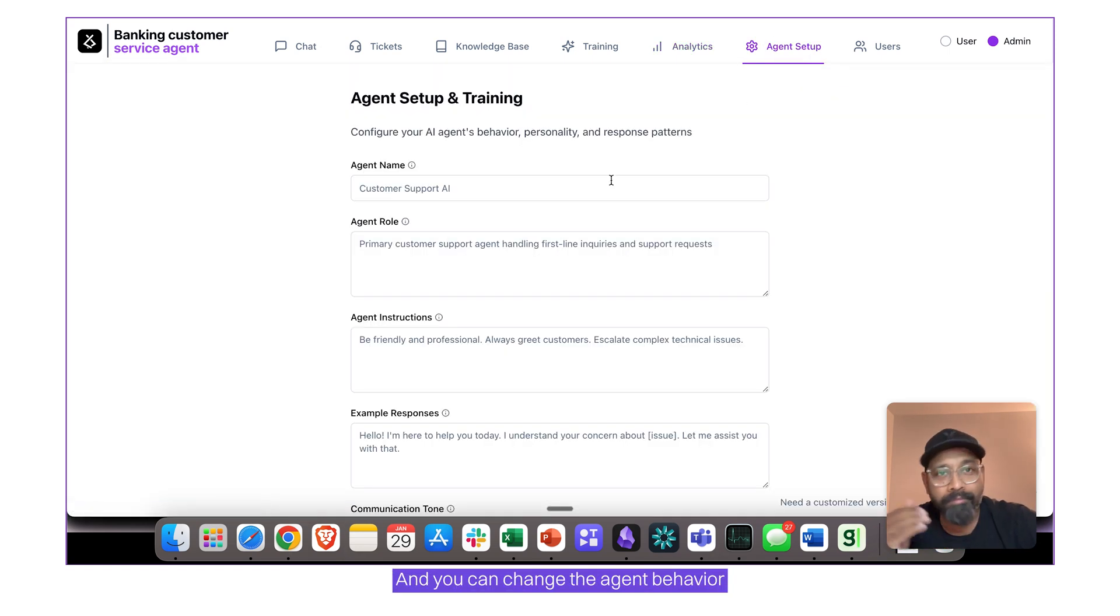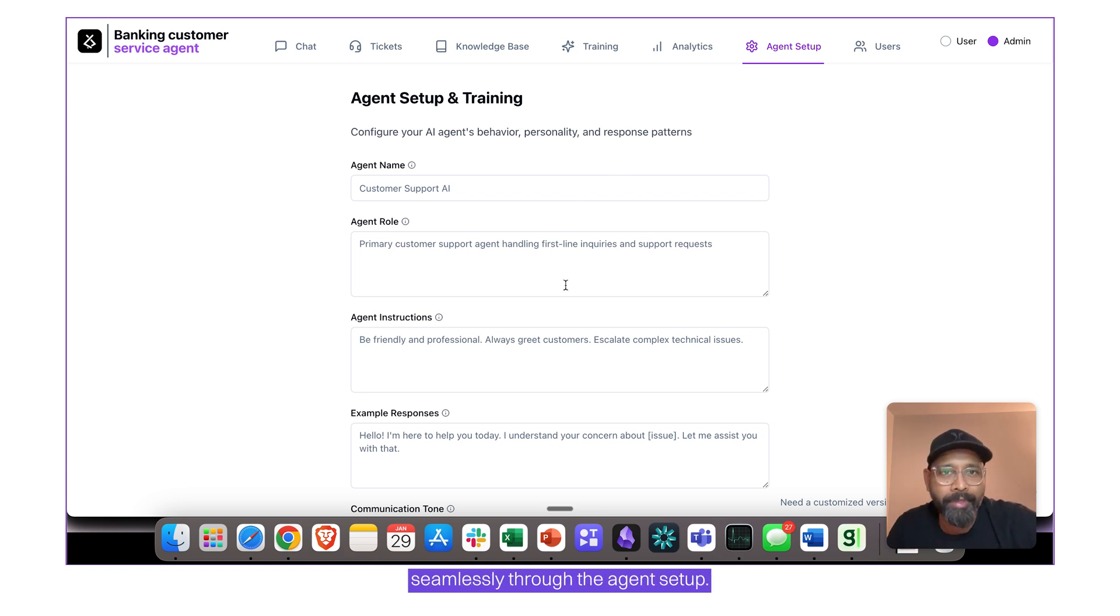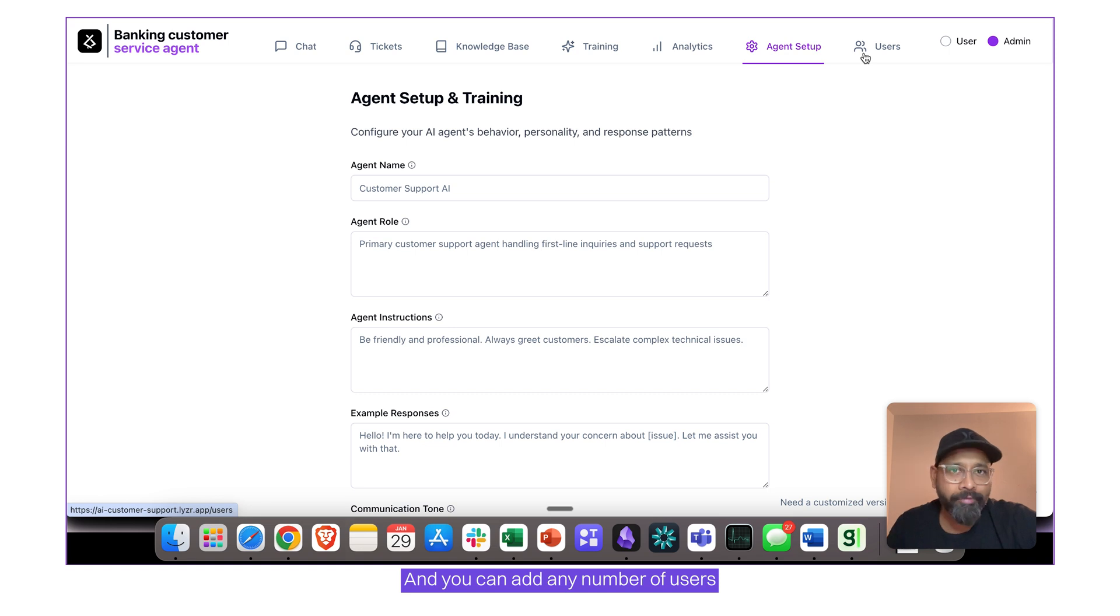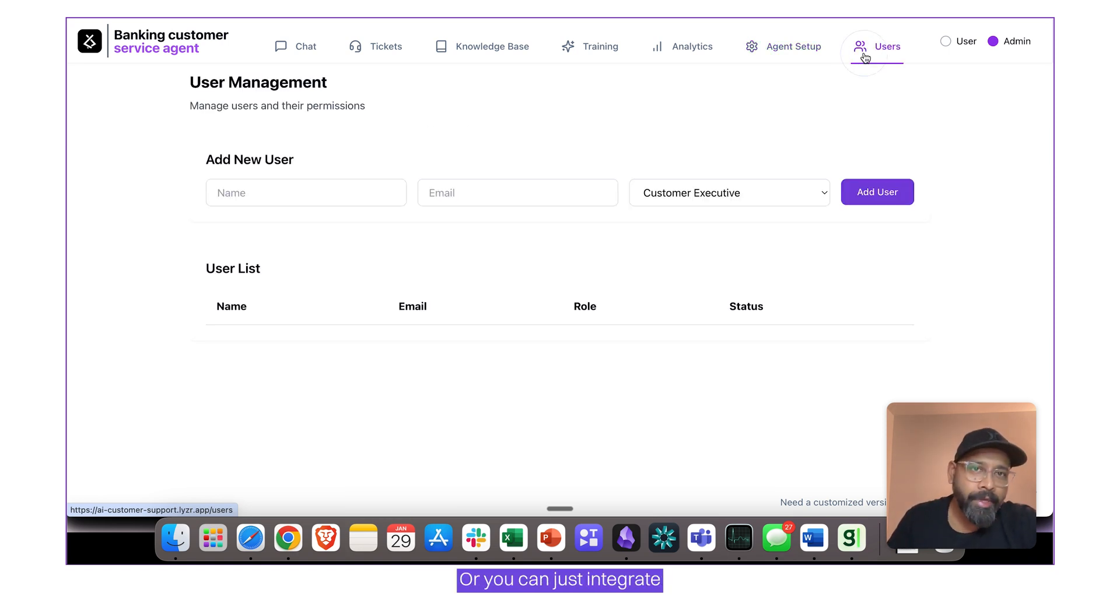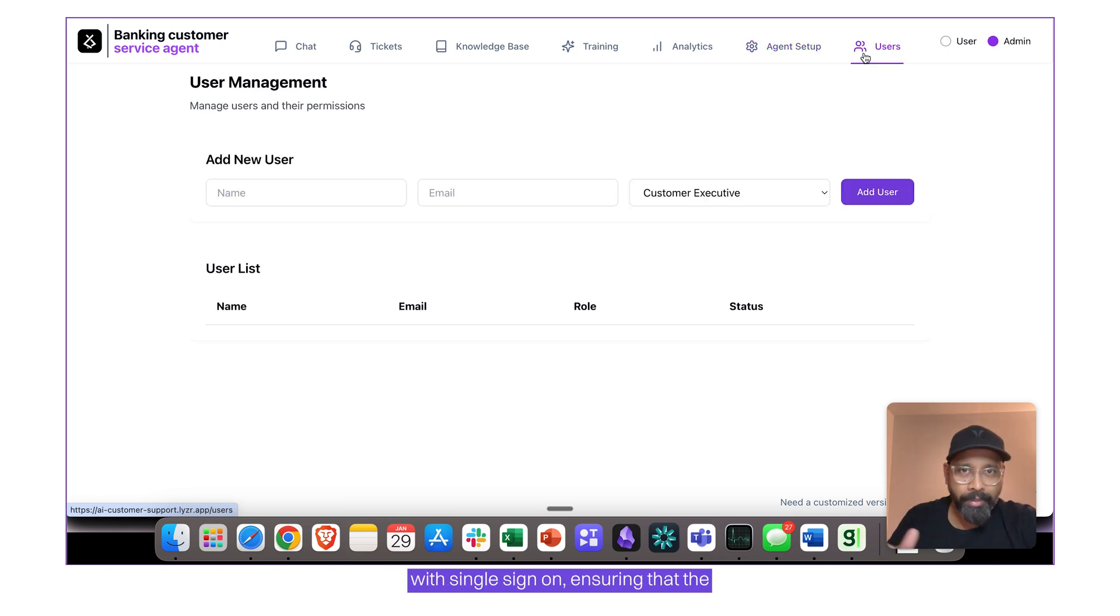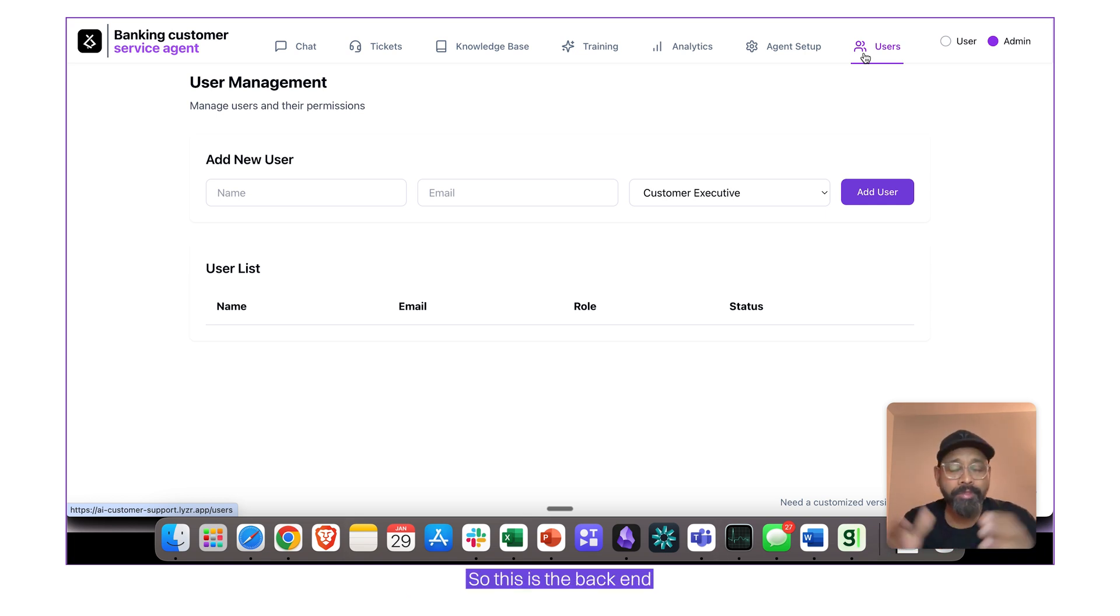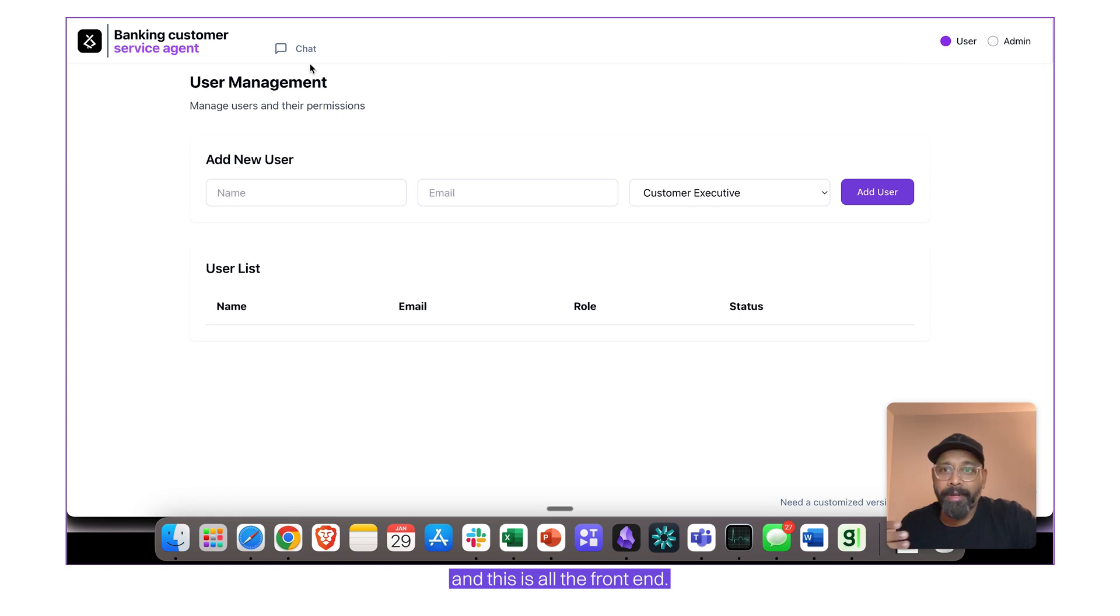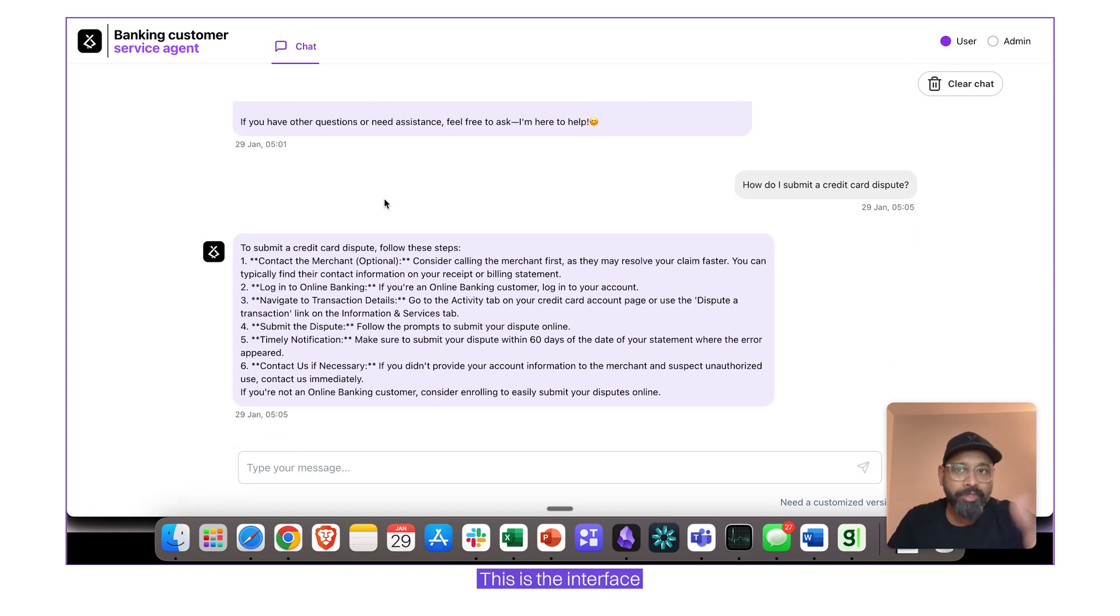And you can change the agent behavior or change the agent messaging seamlessly through the agent setup, and you can add any number of users internally within your organization, or you can just integrate with single sign-on, ensuring that there is a sync between your users and the support system. So this is the backend, and this is how the frontend is pretty straightforward.